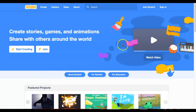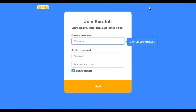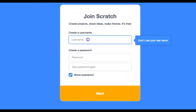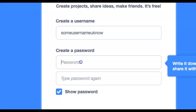We're going to start by clicking the Join Scratch button. When you get there, you're going to have to create a username. It doesn't matter what the username is as long as it's school appropriate and something that you can remember. Then you're going to have to create a password. The password will be yours to remember and Mr. Olish will not be able to see it.